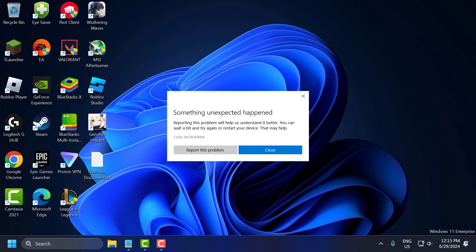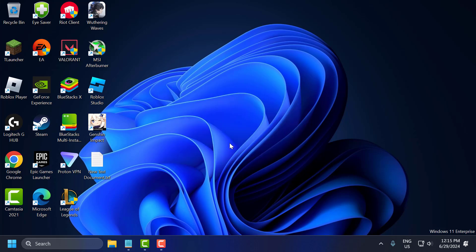Hello guys, welcome to my channel. Today we are going to see how to fix Microsoft Store error code 0xC0EA000A on Windows 10 or Windows 11. Let's fix it.